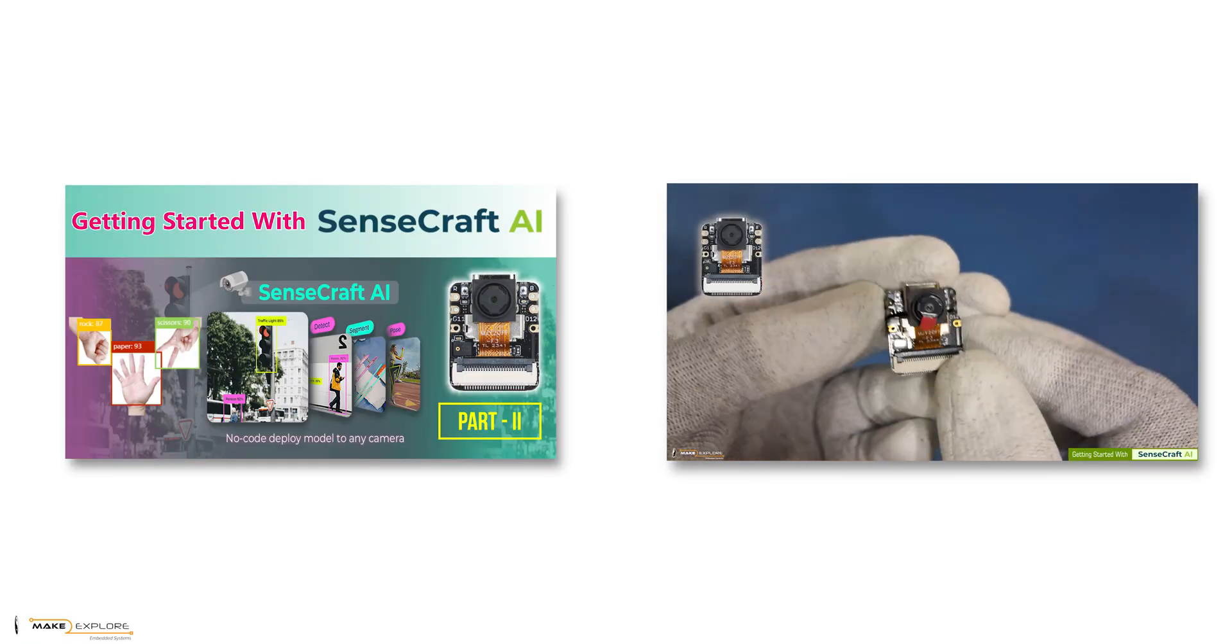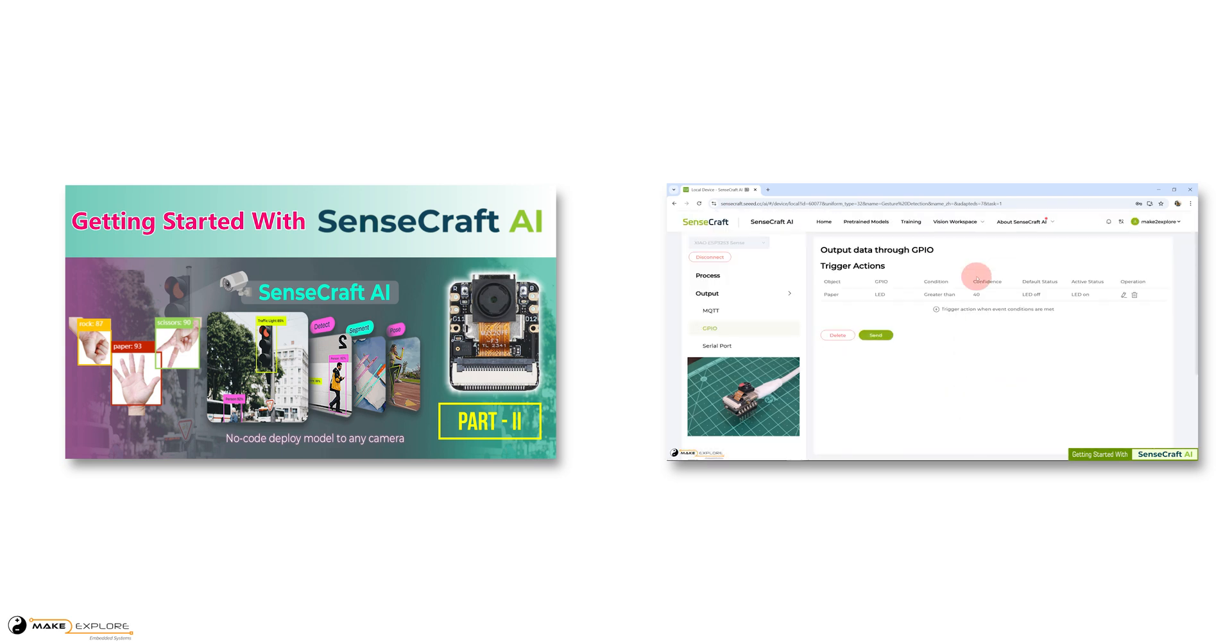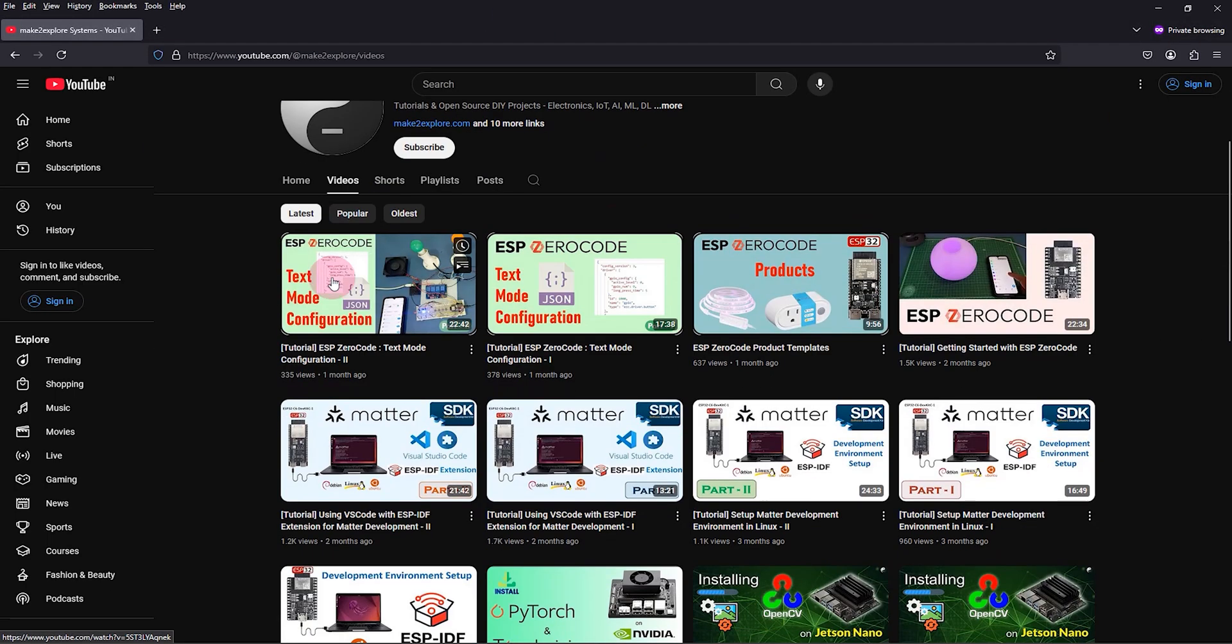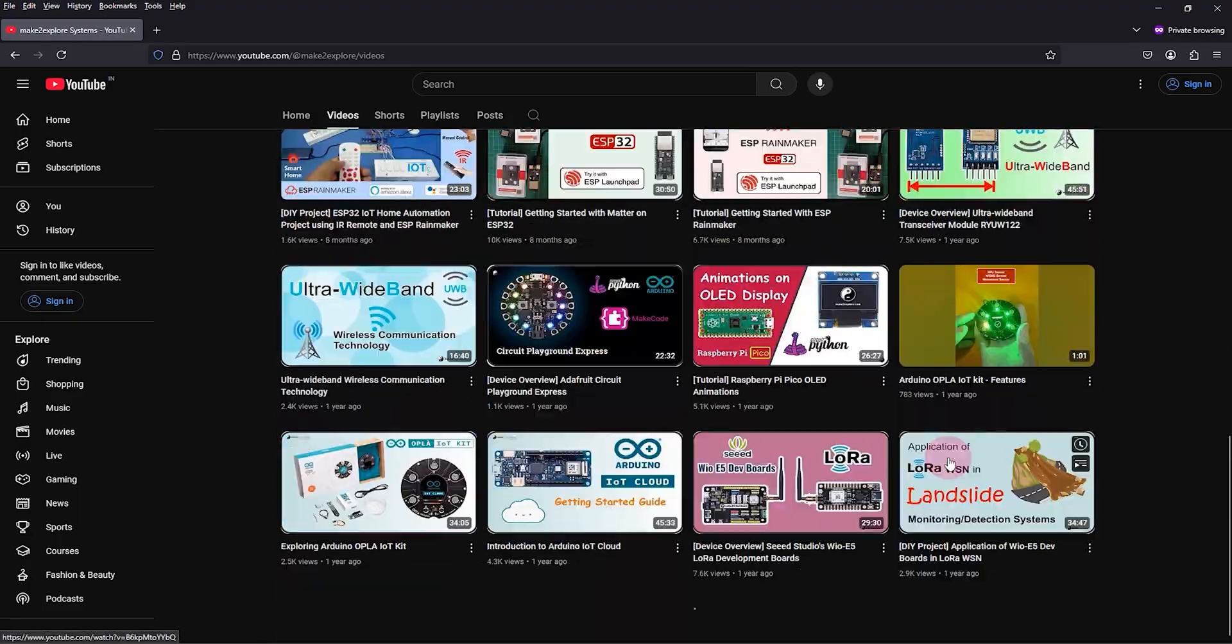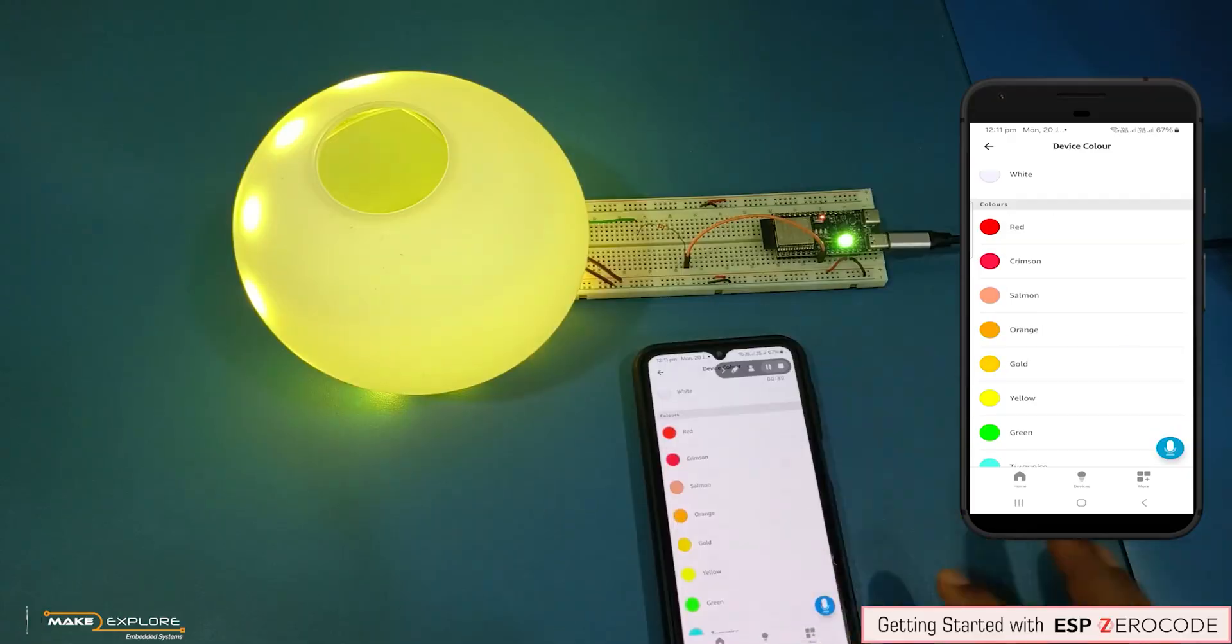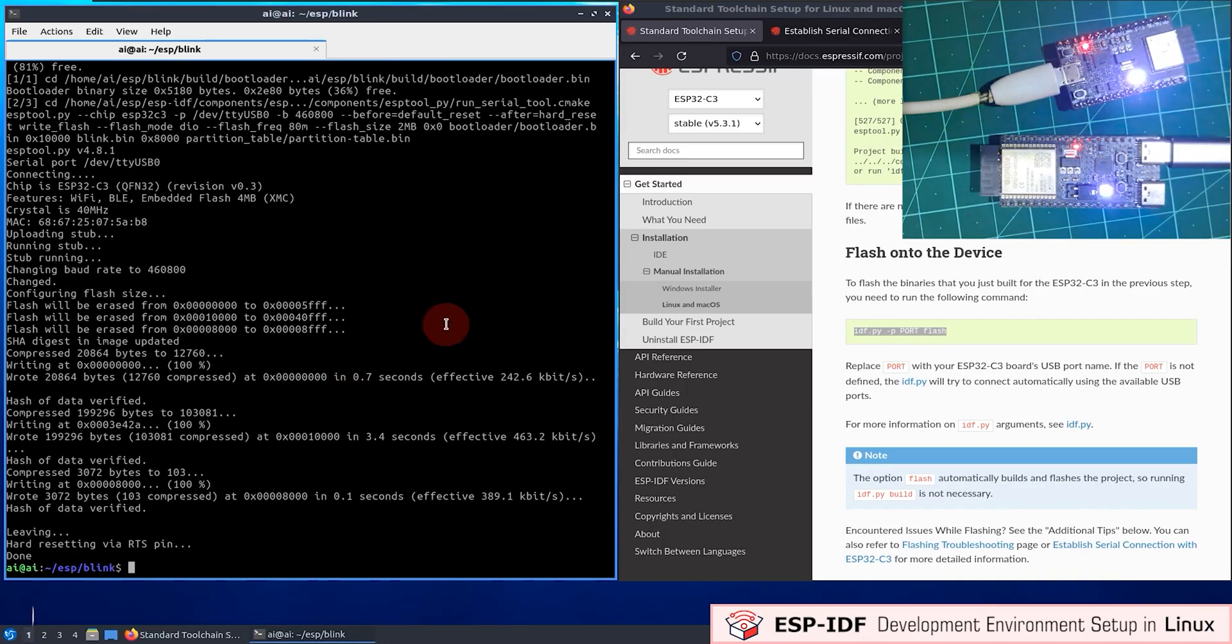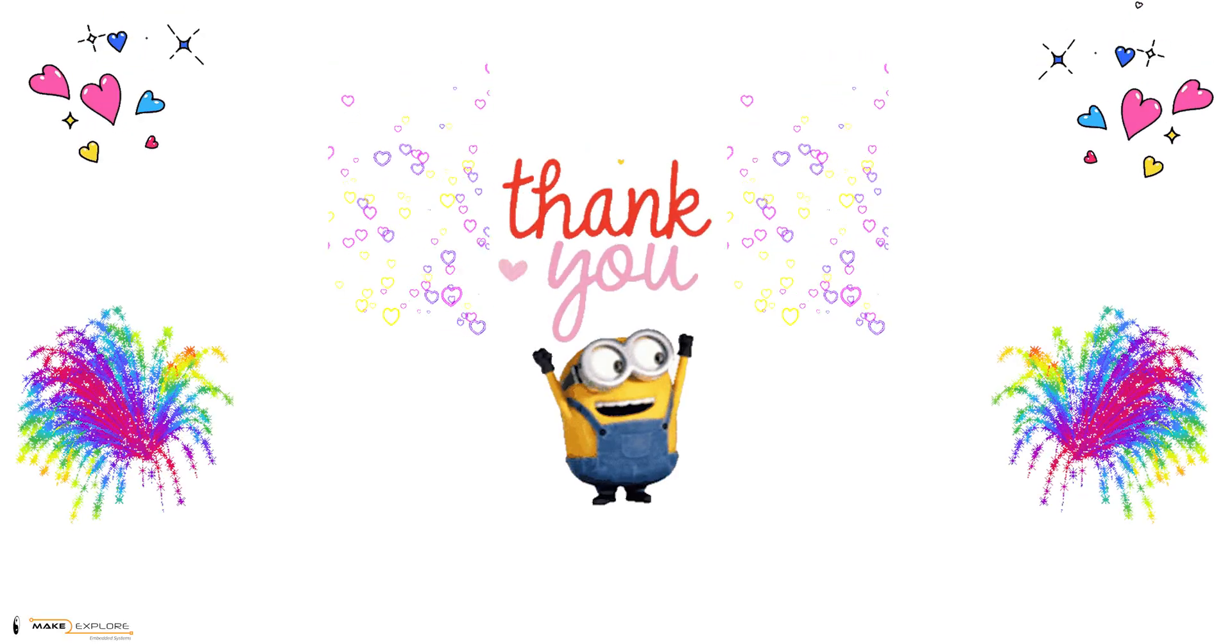So this was about device Grove Vision AI V2. In next video, we will see how to deploy pre-trained models on another device, Xiao ESP32S3 Sense. Stay tuned for more projects and tech updates. If you face any difficulty in replicating our DIY projects, feel free to ping us on Telegram or WhatsApp. You can also send us email at info at make2explore.com. We would be happy to help. Thank you.